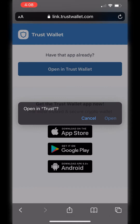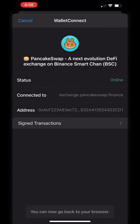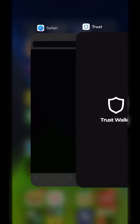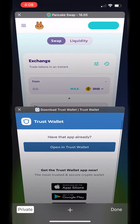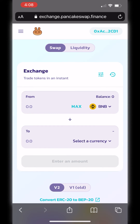It's going to ask you if you want to connect, and you hit Connect. Now you can go back to your web browser and you're going to be connected and able to use PancakeSwap just as you used to when the browser was built in within the app. It's still exactly the same — you can still swap and everything, because here it's connected.